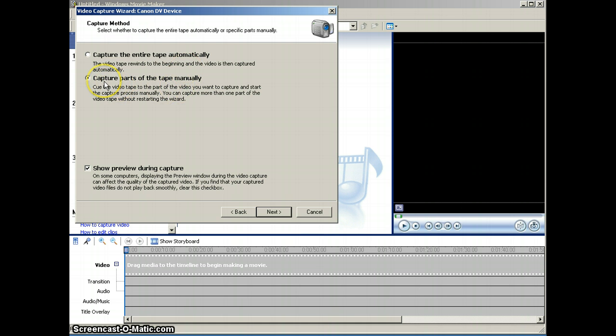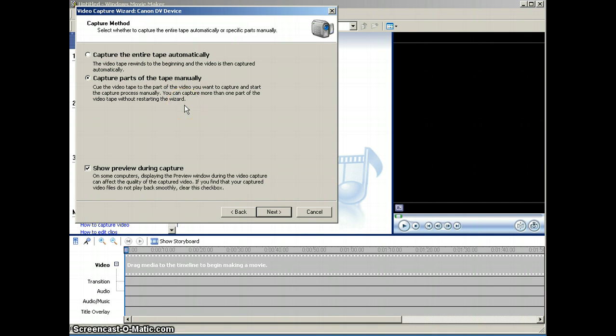If you have just a portion of the tape that you want to capture, then select the second one, capture parts of the tape manually. I already have my tape rewound to the point where I want to start capturing, but if you haven't done that yet, you can do it on the next step.